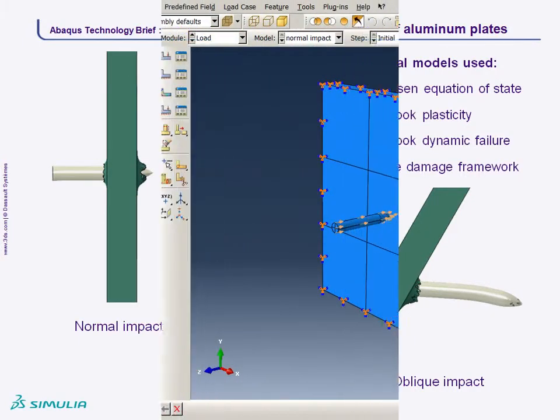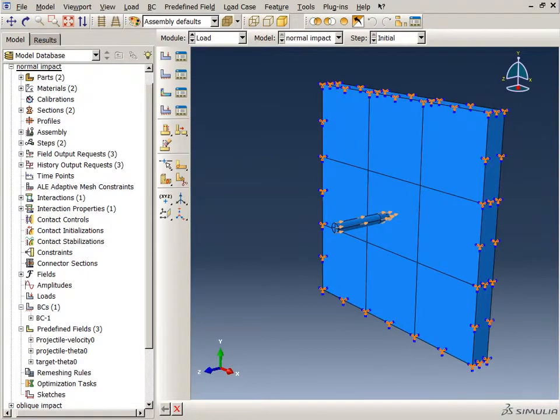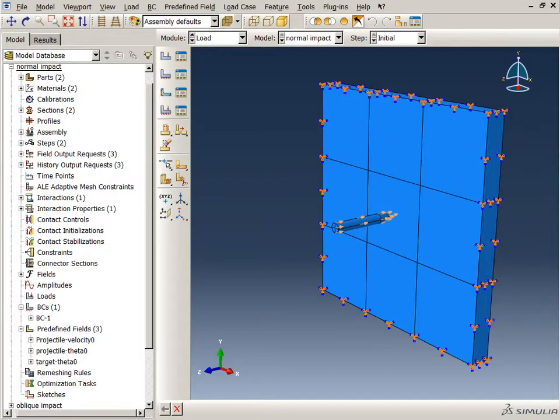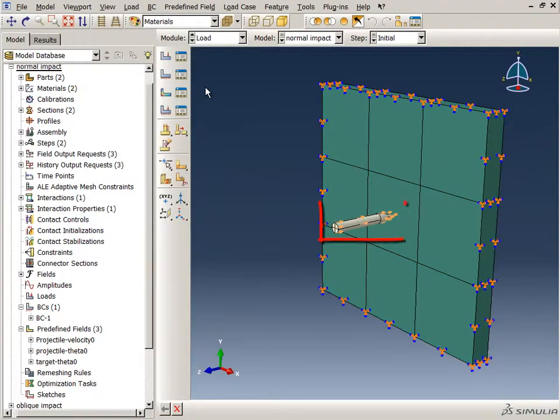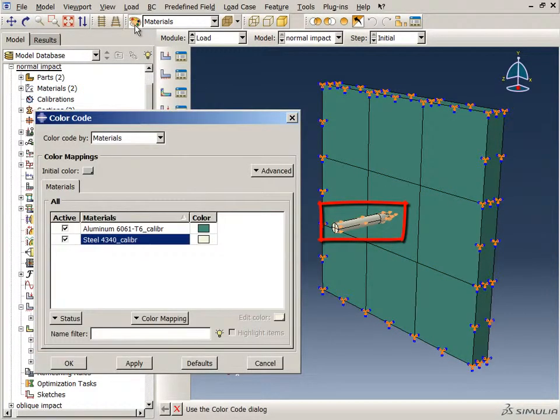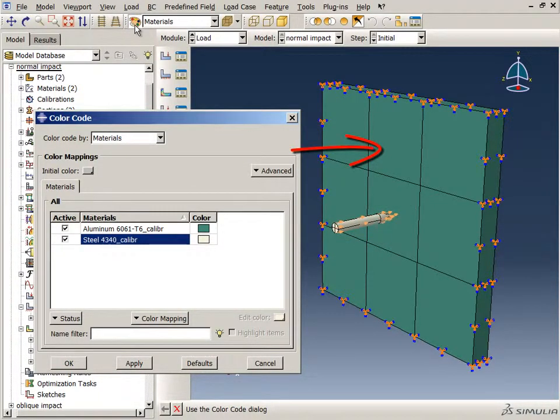Next, I will give you a guided tour of the Abaqus CAE model. The model consists of two parts, the projectile and the target. The projectile is an ogive nose steel rod approximately 9 cm long. The target is a 26 mm thick square aluminum plate.